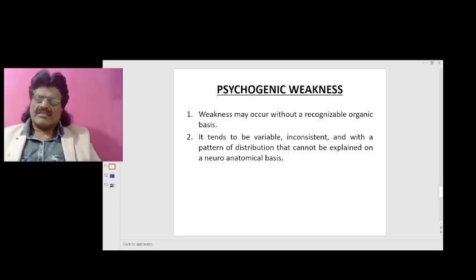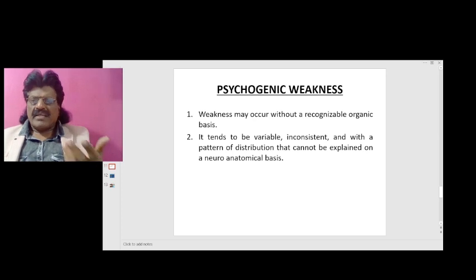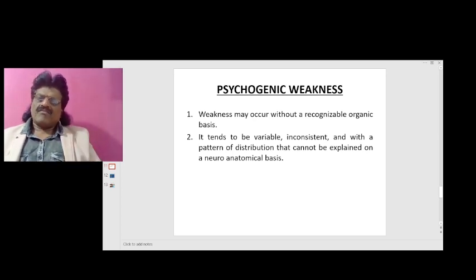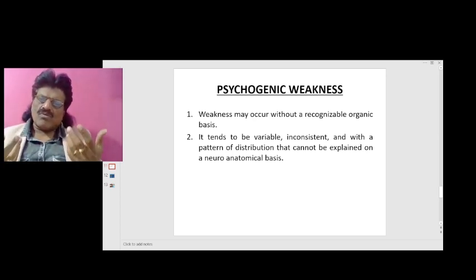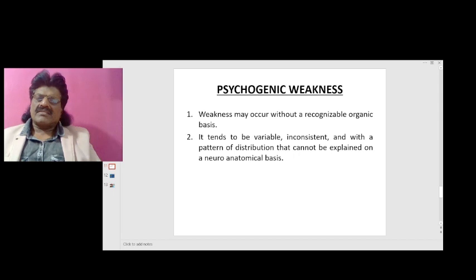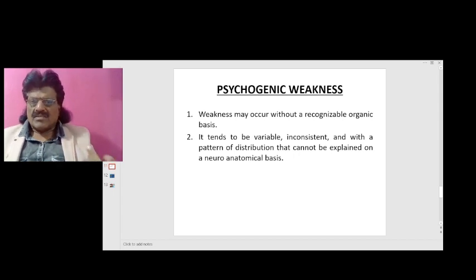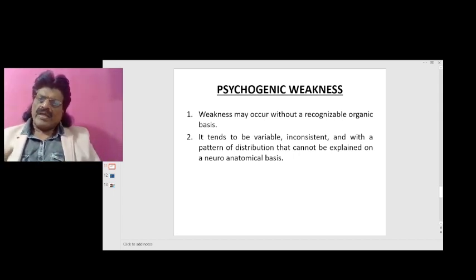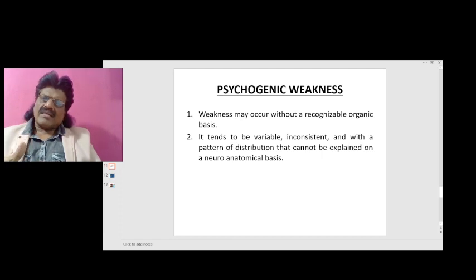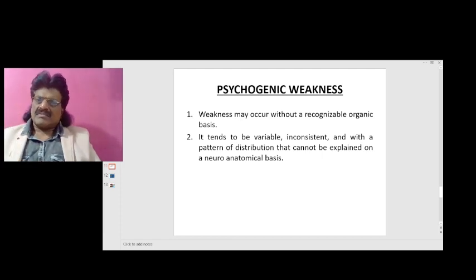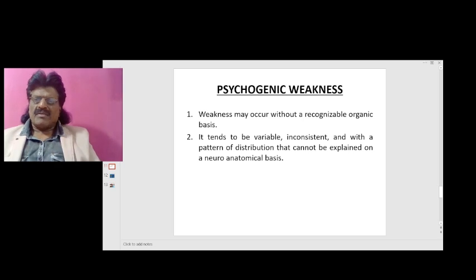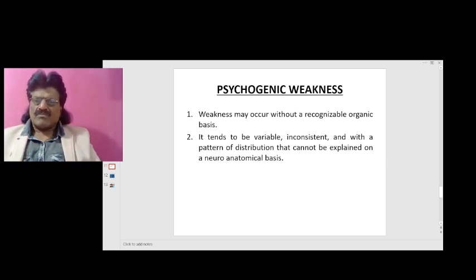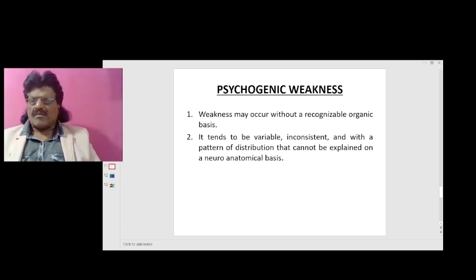Psychogenic weakness is not true organic weakness — it is functional weakness without a recognizable organic basis. It tends to be variable and inconsistent, with a pattern of distribution that cannot be explained on a neuroanatomical basis.